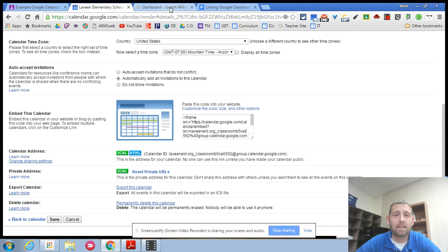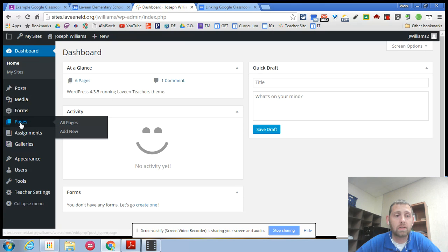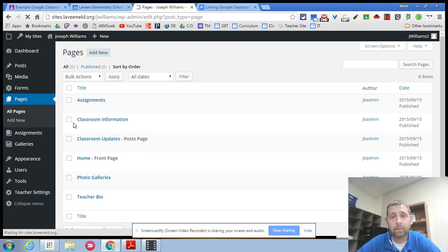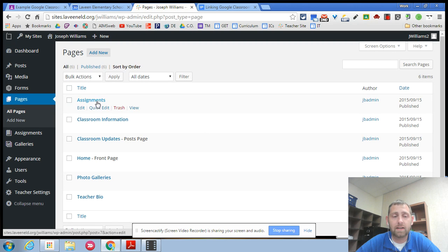What you would need to do then is go into your teacher dashboard. I've already logged into it and you're going to go into your pages. Go into pages and look at all pages. In all pages you have a page called assignments.